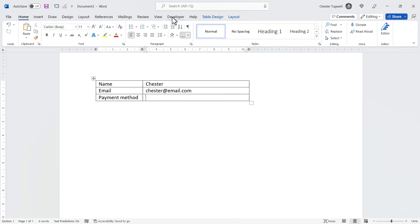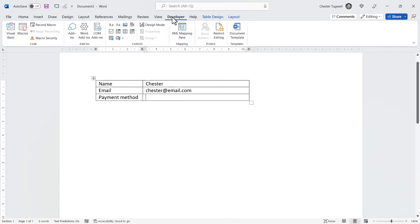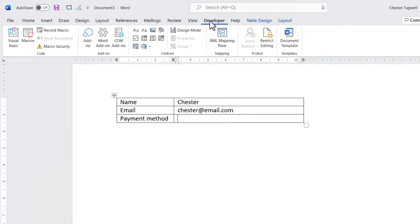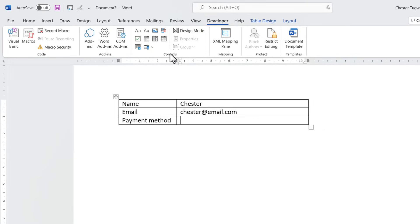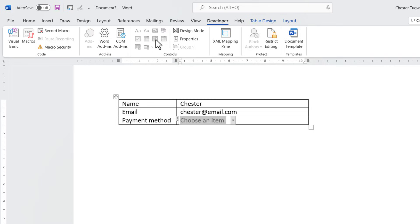Then I'll go to the Developer tab on the Ribbon, and in the Controls group, there's a button called Drop-down List Content Control. Click on that, and then click on this Properties button.